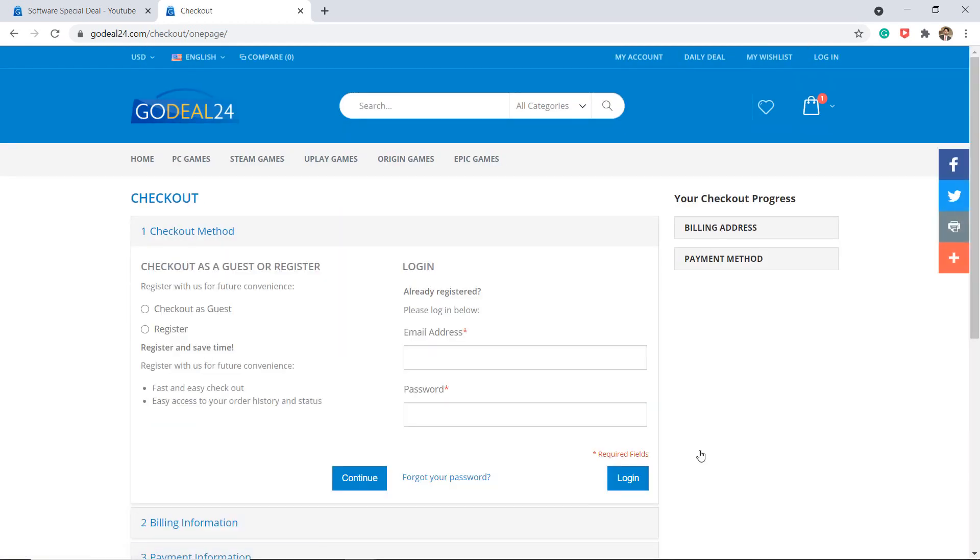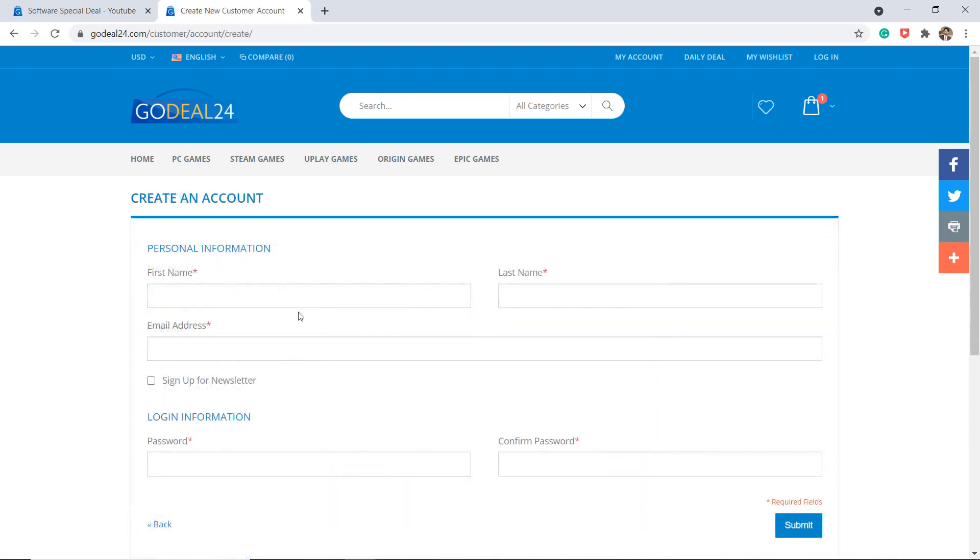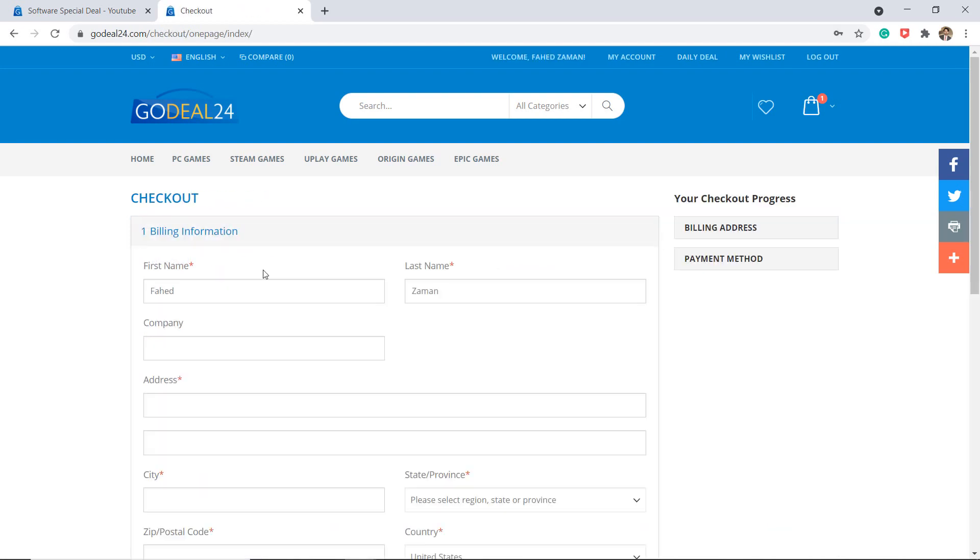In order for your purchase to be processed, you can checkout as a guest or register your account here. Then enter your billing information here.